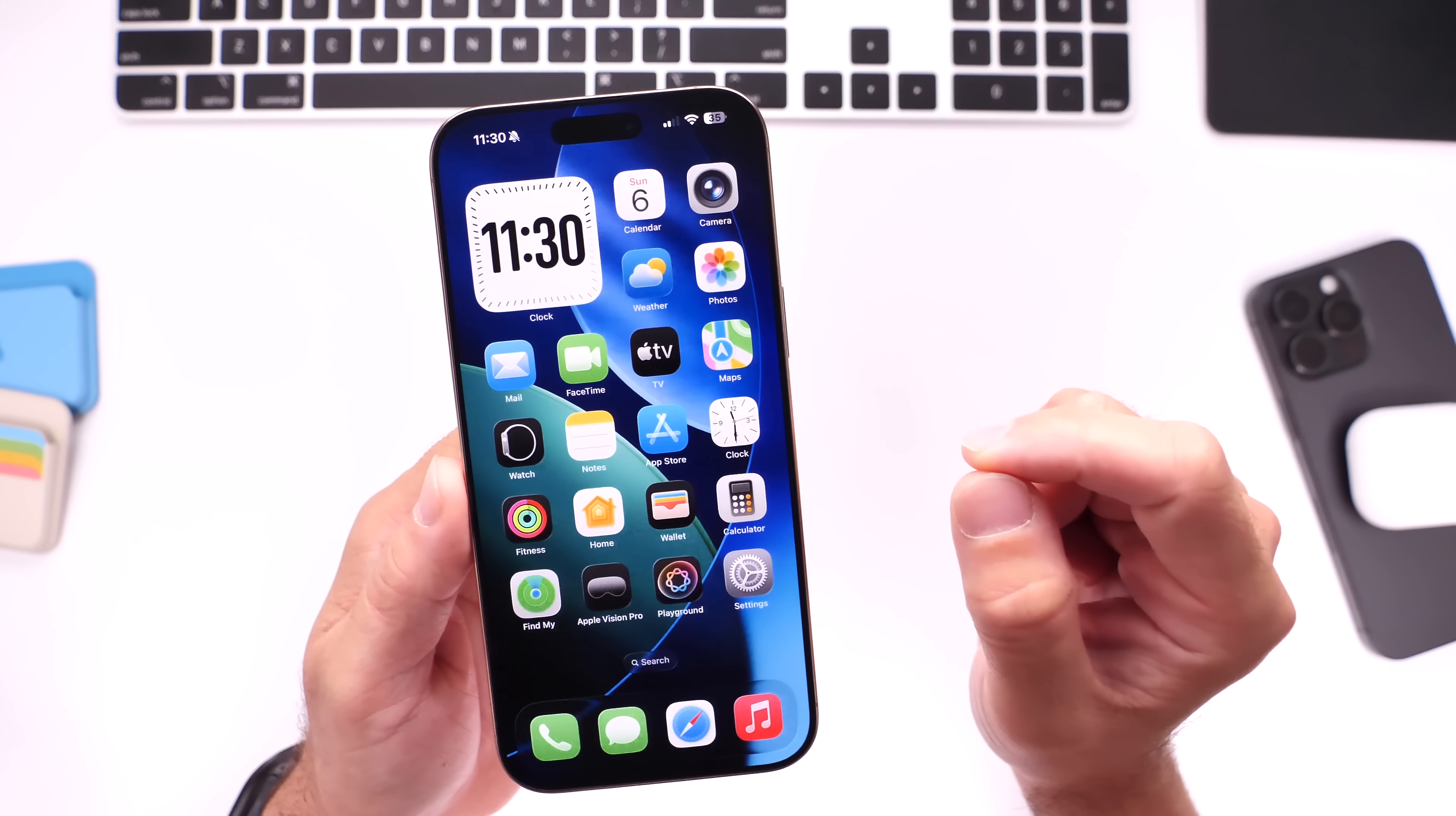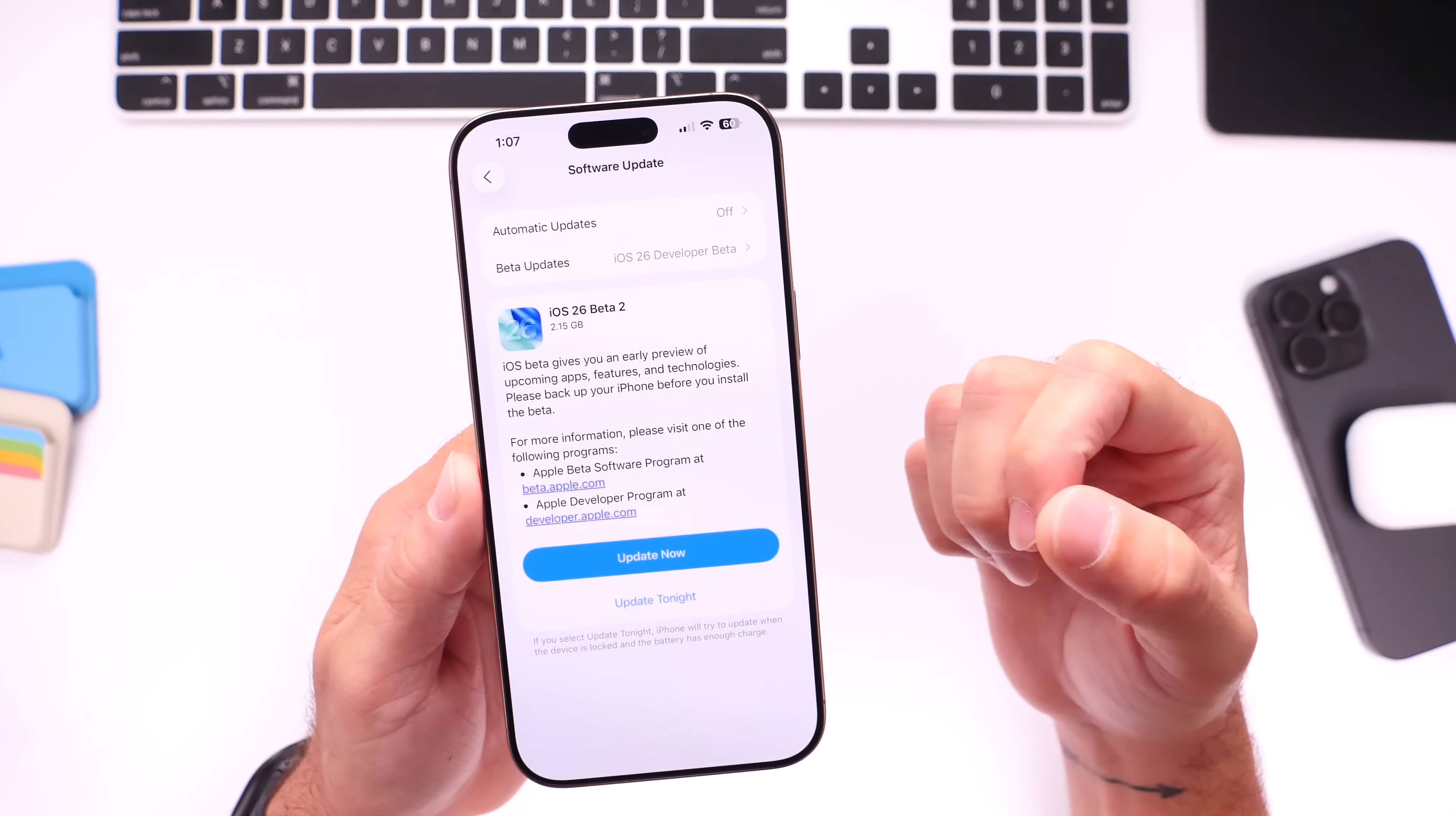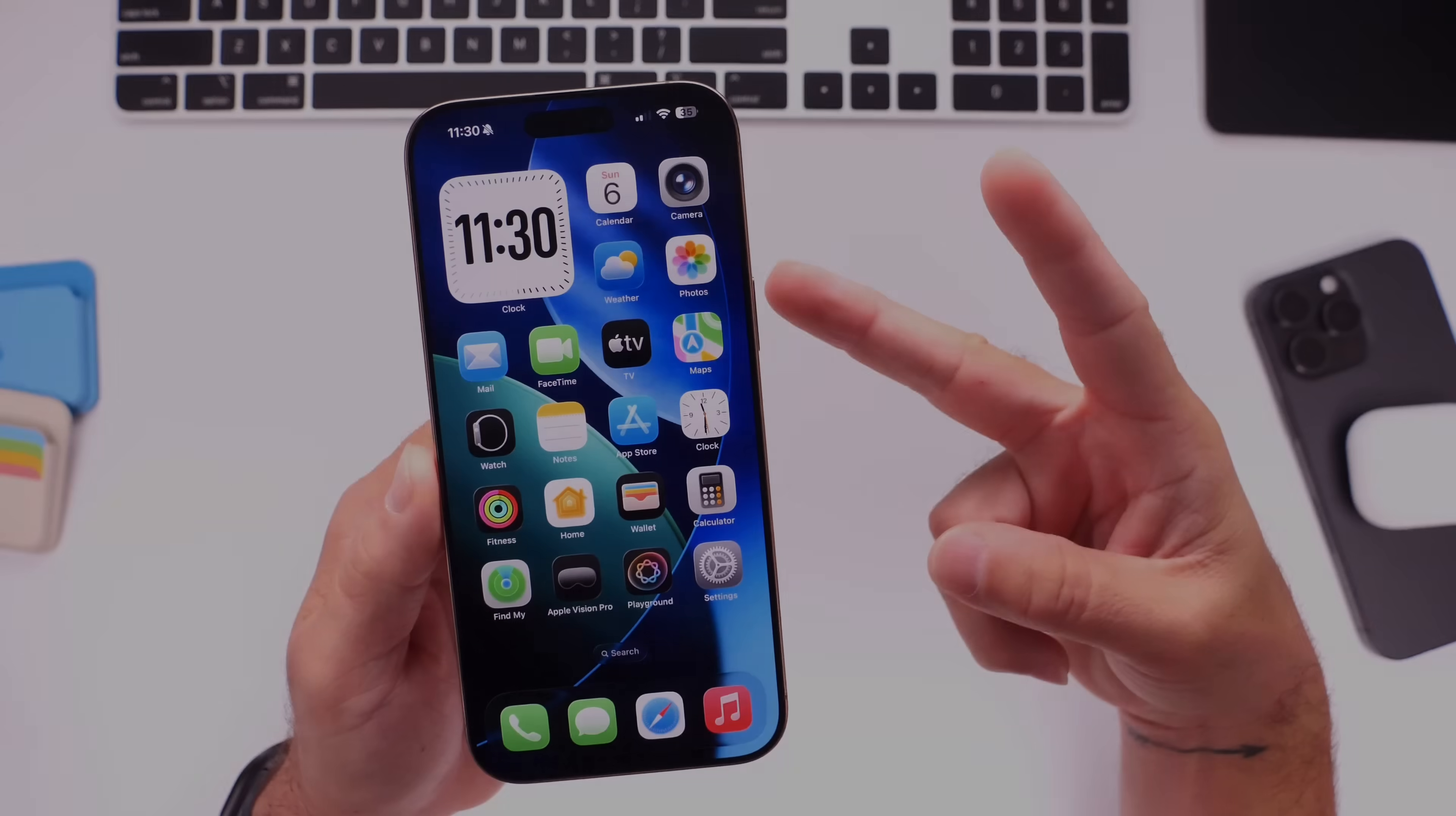But I'll keep you guys posted in regards to should you update to iOS 26. Obviously the second beta I wouldn't recommend right now. We'll talk about the third developer beta here in the upcoming week or so, and I'll keep you guys posted. Thank you for watching and I'll see you guys on the next one. Peace.